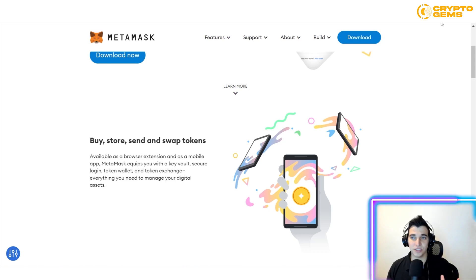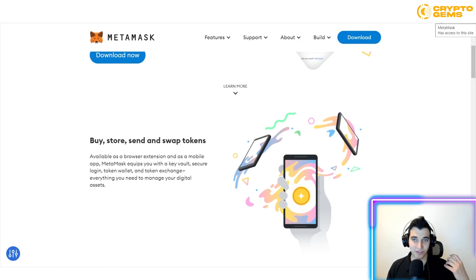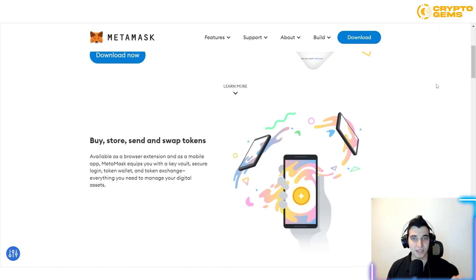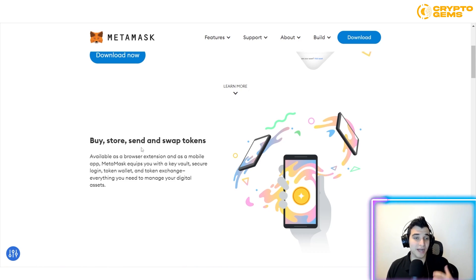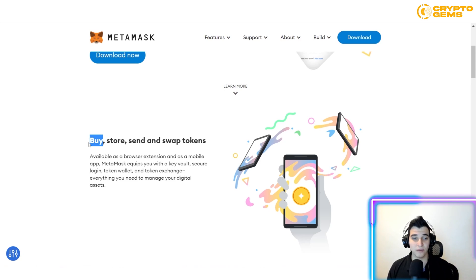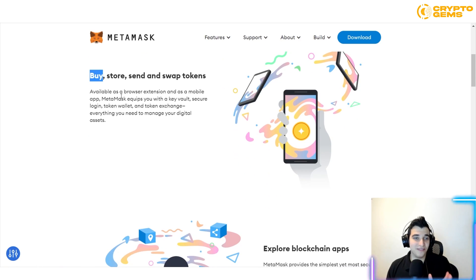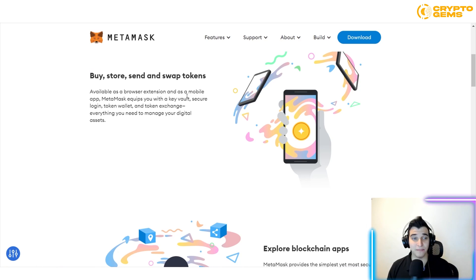I don't need anyone in between. I can use this wallet to do that. All I need to do is install it on my Chrome, then sign up, create my own wallet, and transfer my cryptos there. I can store it there, send it to whoever I want, swap different tokens, or buy — that option is available too.